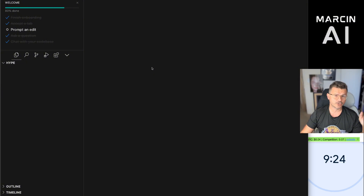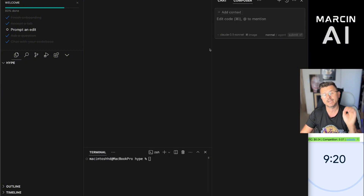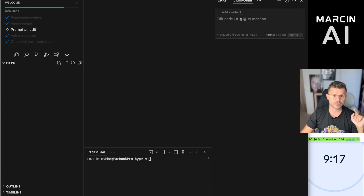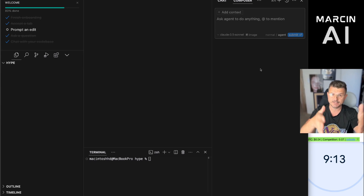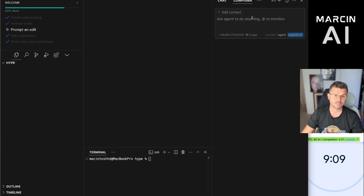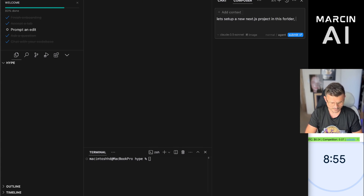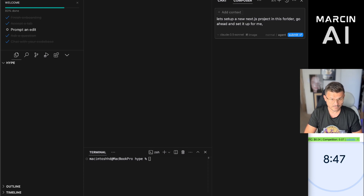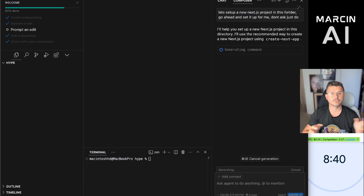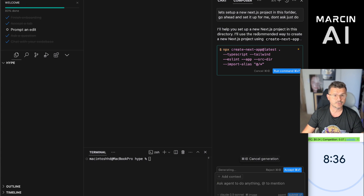This isn't going to be a full-blown Cursor tutorial, but I want to show you how quickly we can make stuff happen. The first thing we're going to do is open up Composer and tell the agent — this is an AI agent within Cursor — that we want to build a Next.js project. Think of it like an app in the app store. We're going to say: set up a new Next.js project in this folder. We're going to talk to it just like we'd talk to an actual developer.